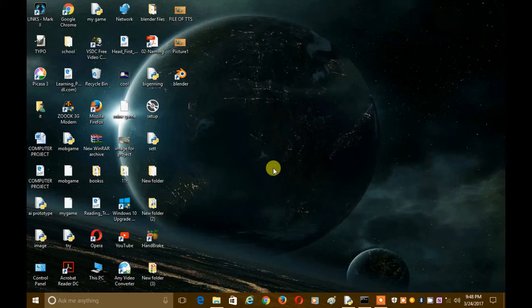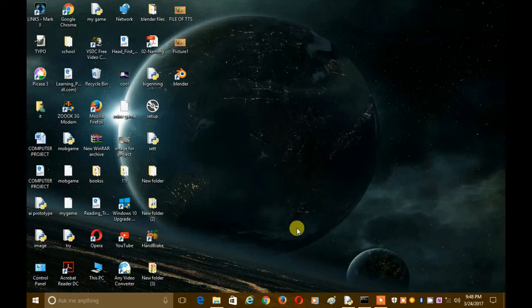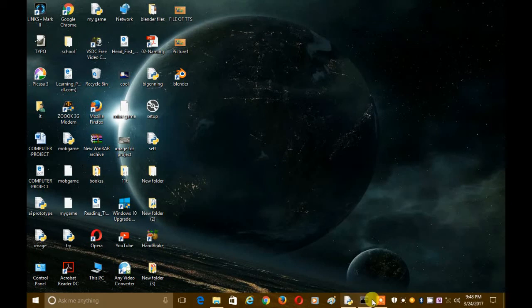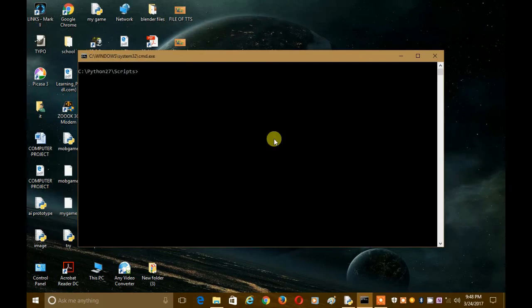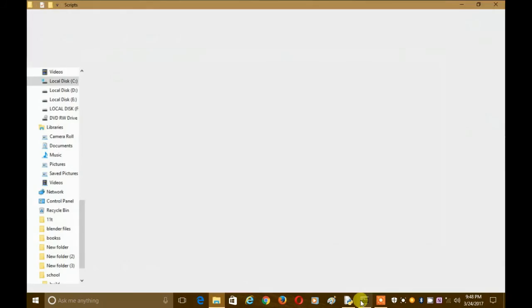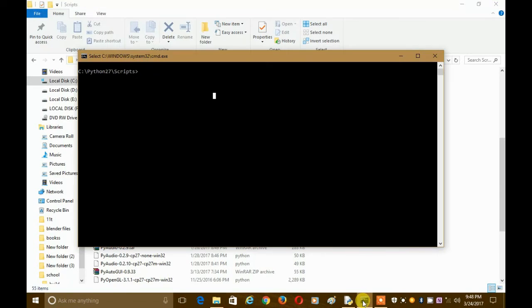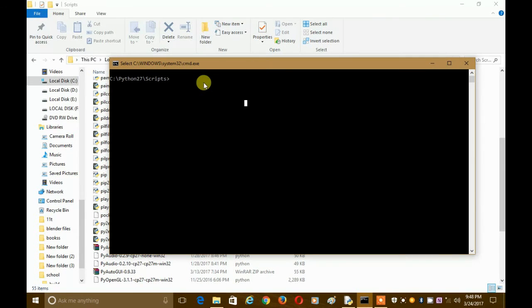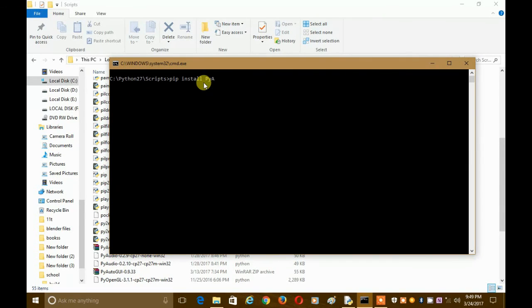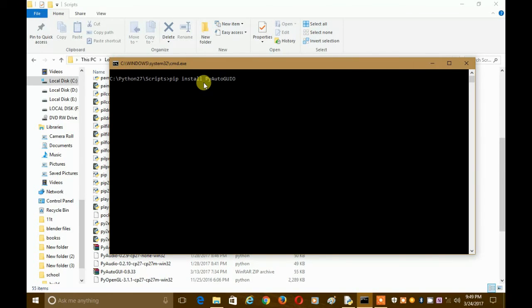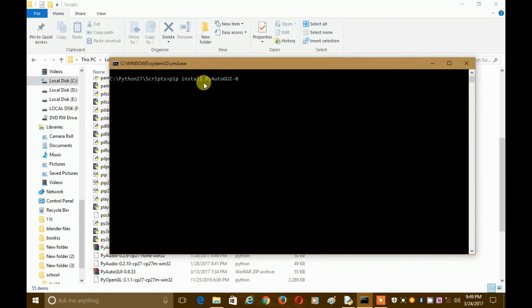So, let's start. First of all, you have to install it. You just have to go to the scripts folder of your Python. And there you have to type pip install PyAutoGUI.